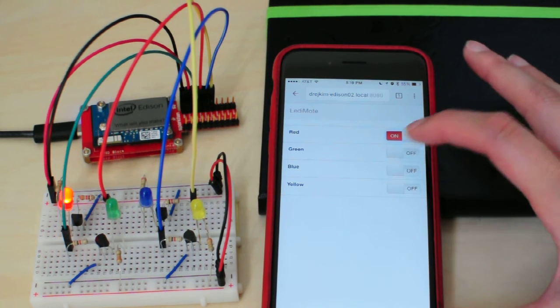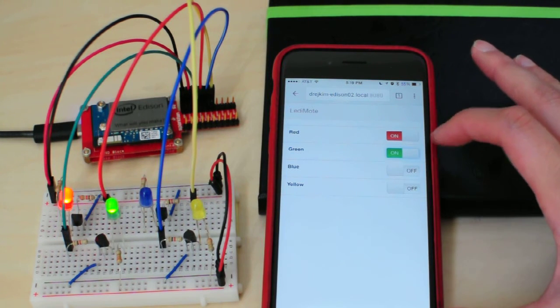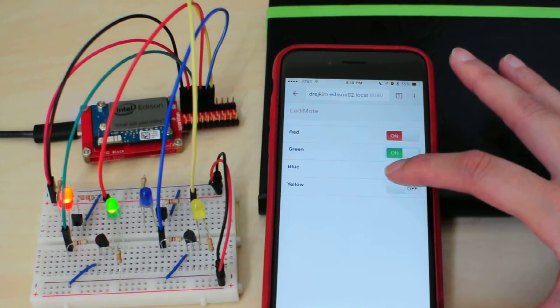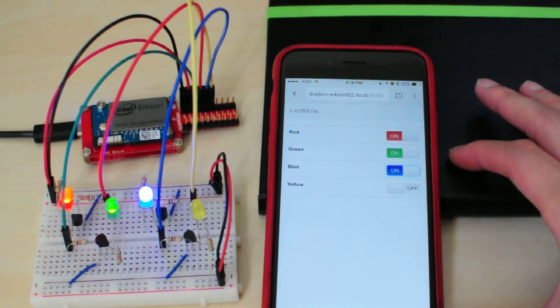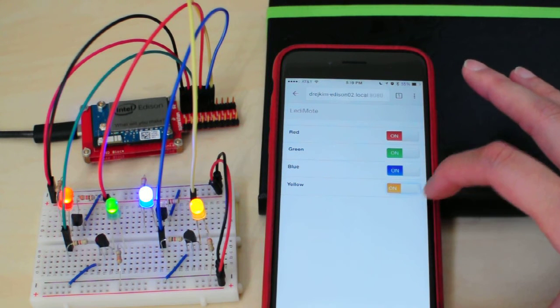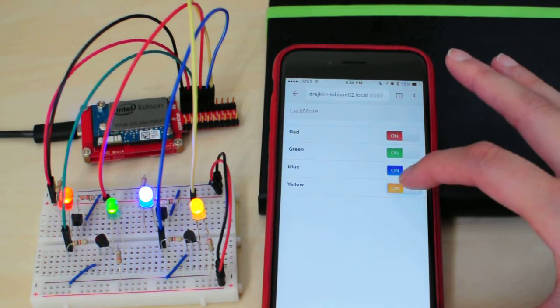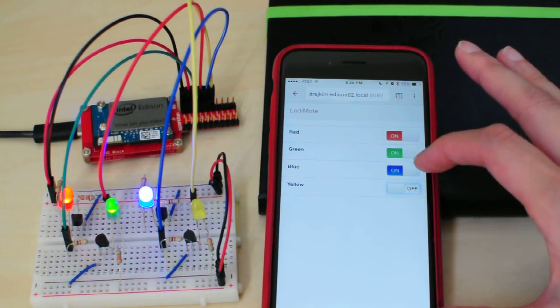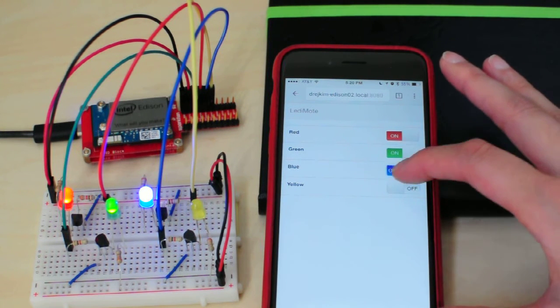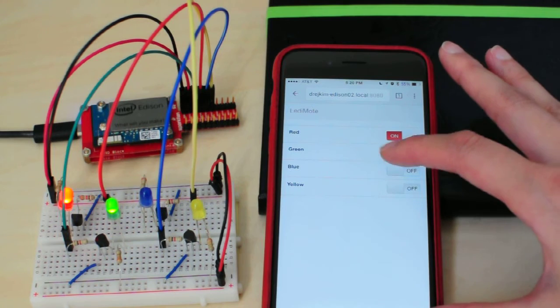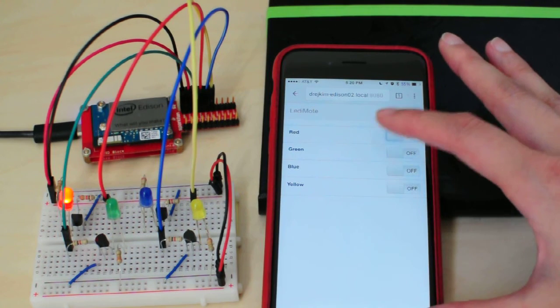as you can see, I'm able to turn the LEDs on and off.